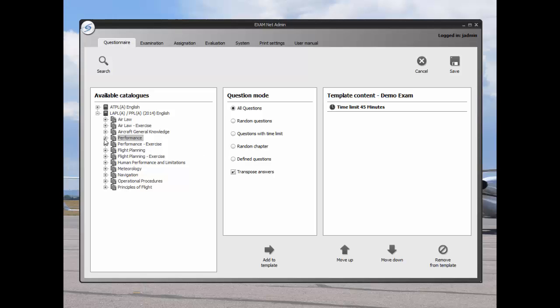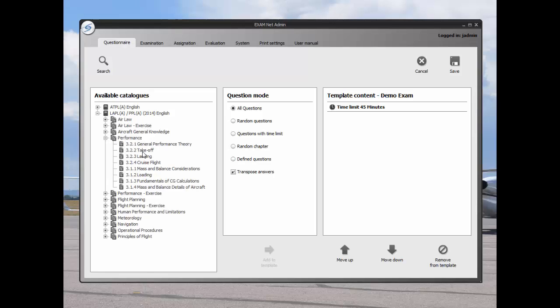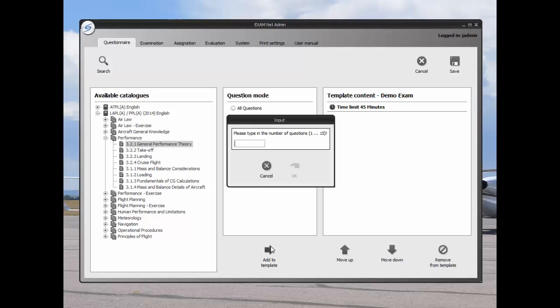Let's set up exam questions for the module general performance theory. I'll choose random questions and then select the number of questions I want to appear. We'll choose some landing questions. They will be random questions.